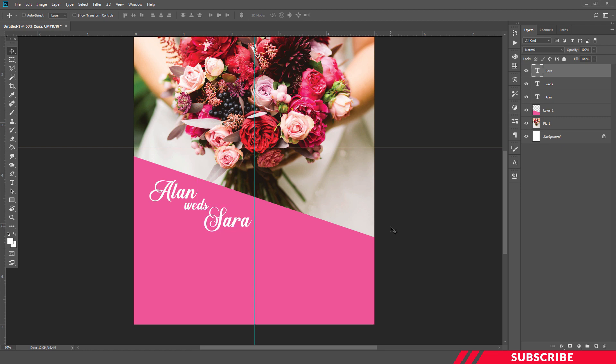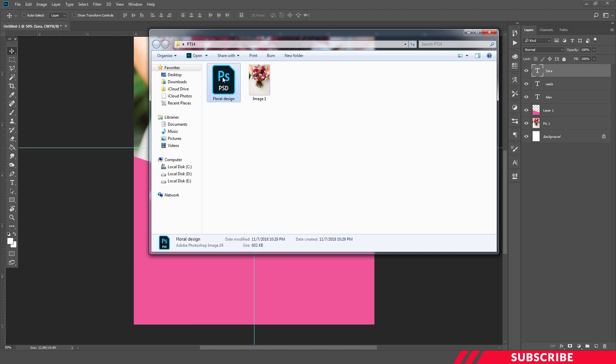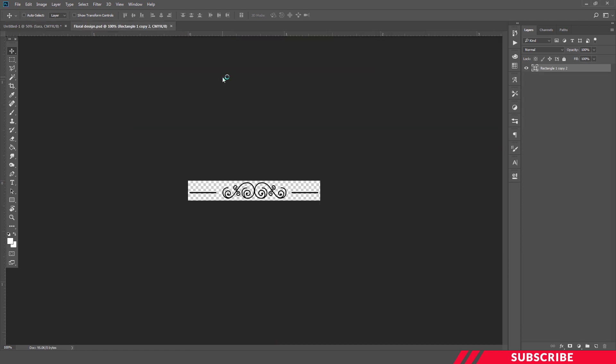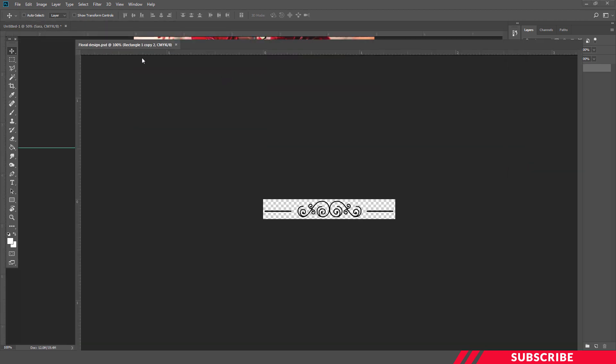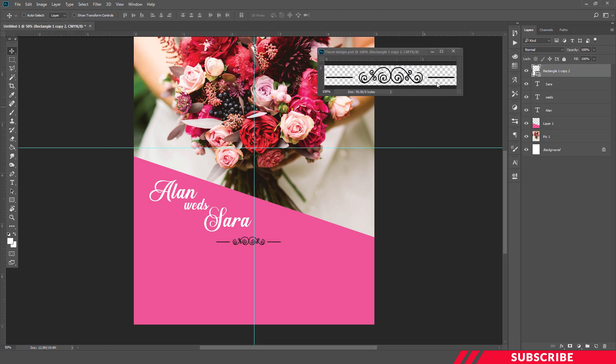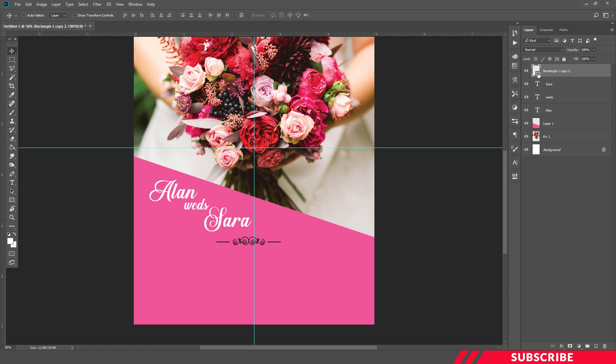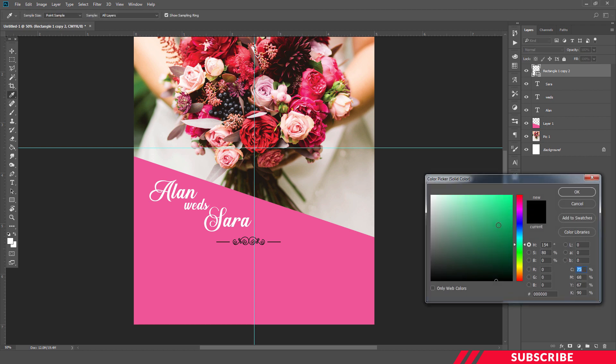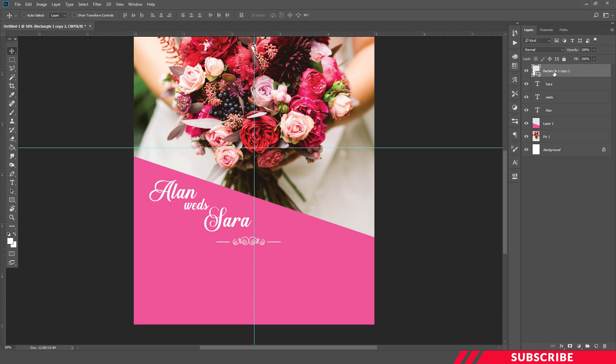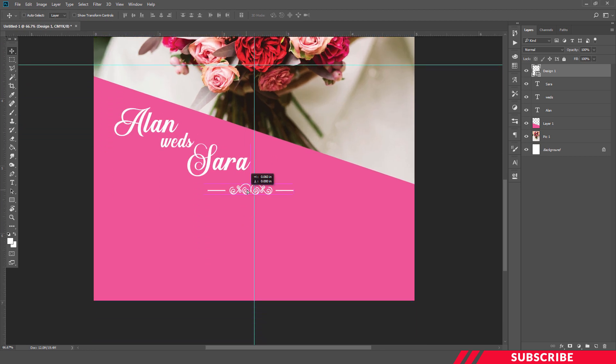Next we're going to add our other information. Before that, we're going to bring in a floral design. For that, go to the download folder you downloaded, open the Floral Design PSE inside Photoshop, drag and drop it inside our canvas. I'm going to change the color. For that, double-click the icon, select white color. Rename the layer as Design One. Using guidelines as reference, I'm going to place it at the center.